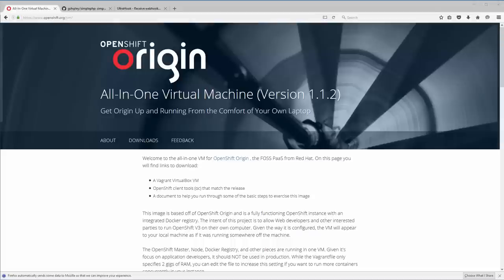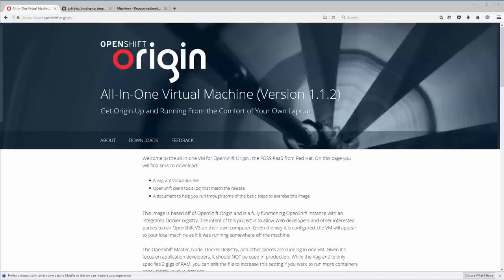Alright, so if you don't have a local OpenShift environment running on your machine, now's the time to get it up and running ladies and gentlemen, so head on over to openshift.org.vm or go to redhat.com and download the CDK.